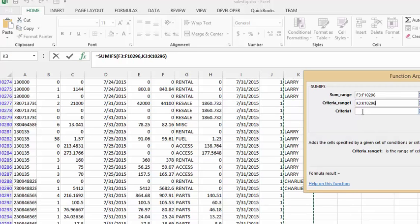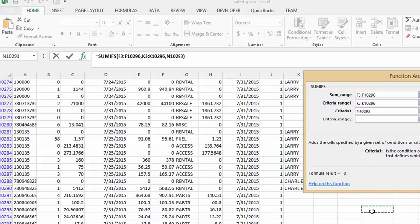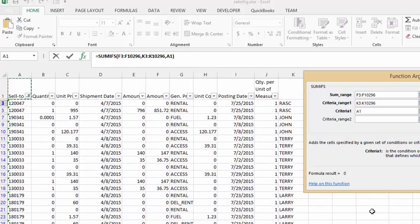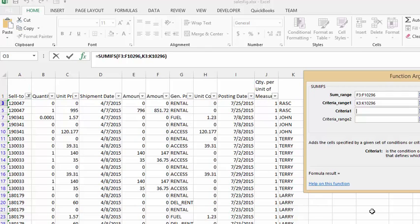Click into the criteria, click in somewhere in the sheet, and press CTRL home. The criteria is John, so we'll type in John here.